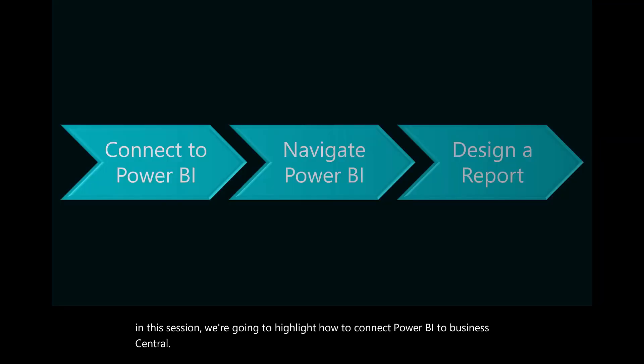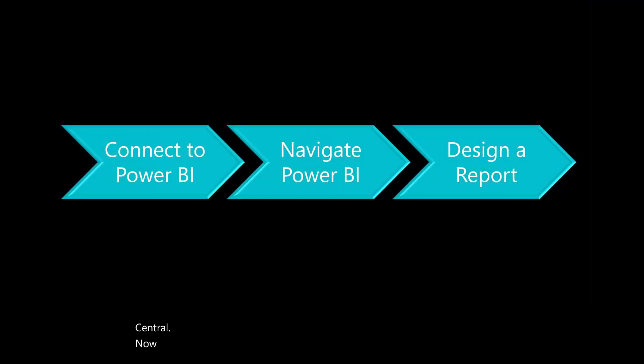There's three areas that we will navigate to. First, I'll show you how to connect to Power BI.